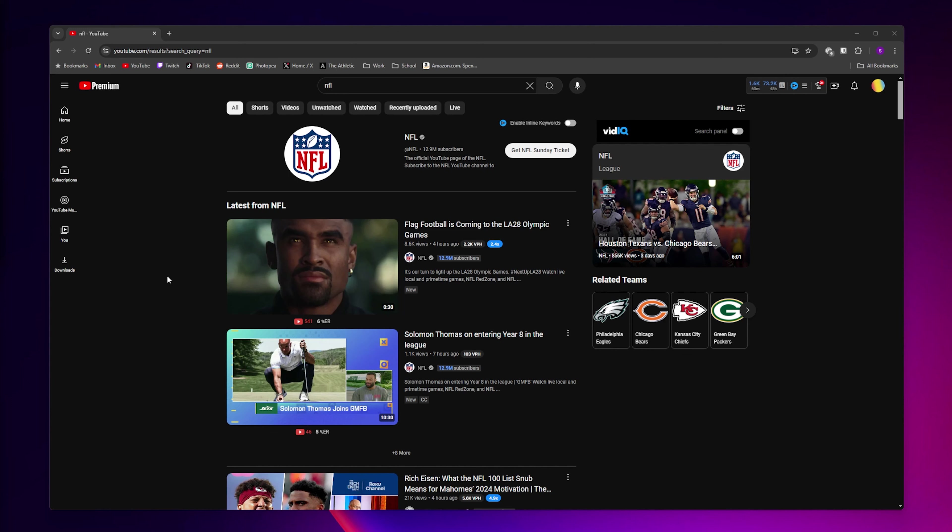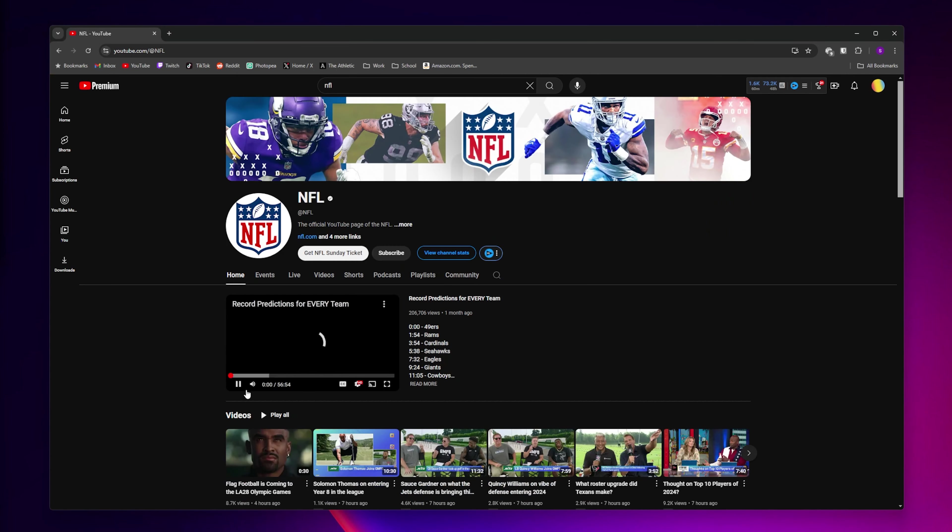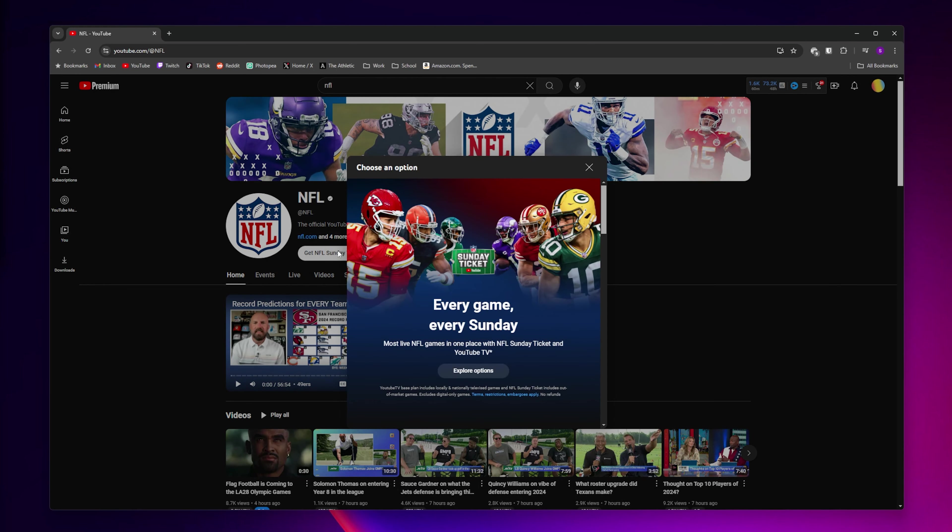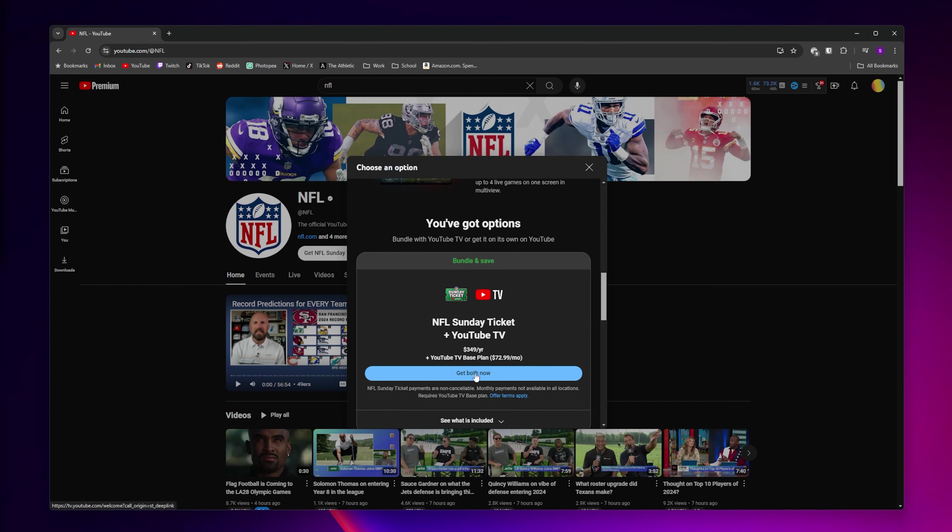If you're interested in buying NFL Sunday Ticket on its own, you want to come to YouTube and search up NFL and click on the NFL YouTube channel. Then you want to click on the white Get NFL Sunday Ticket button. It's going to pop up with a window where you click on Explore Options.